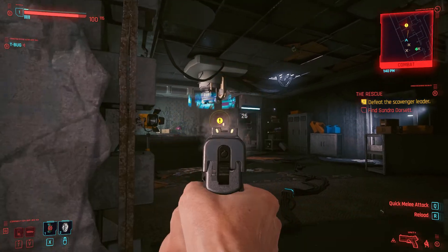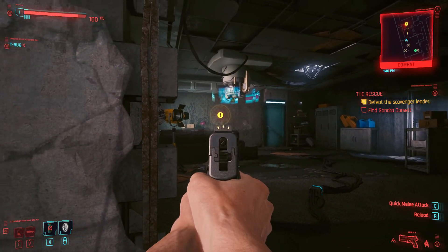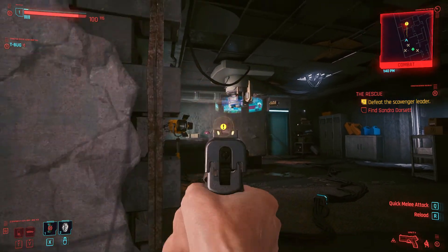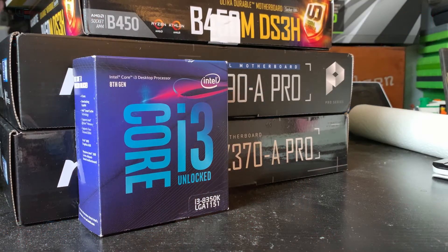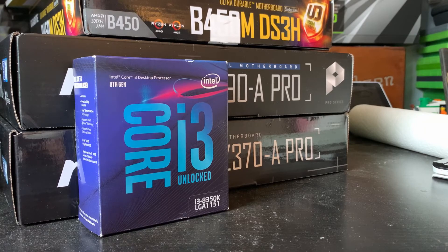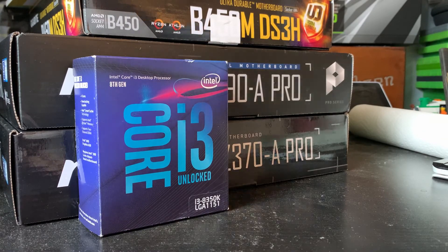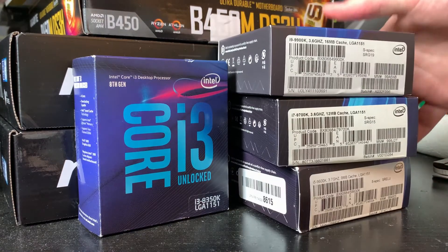So to help understand the issue and learn more about motherboards, let's take a look and run some experiments on some hardware, testing with not only one CPU, but four.